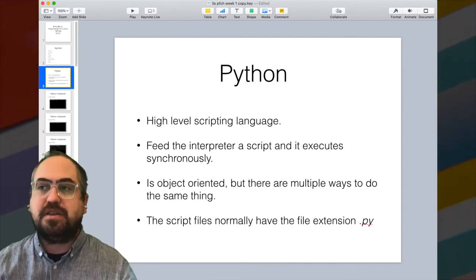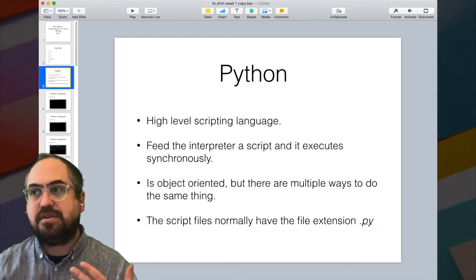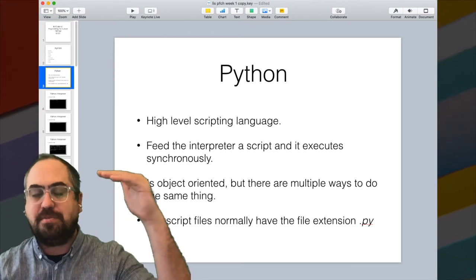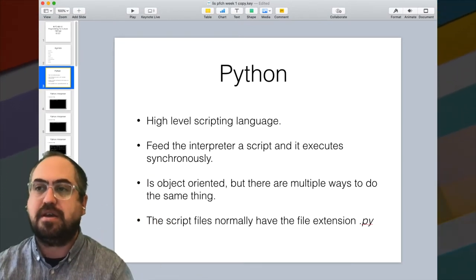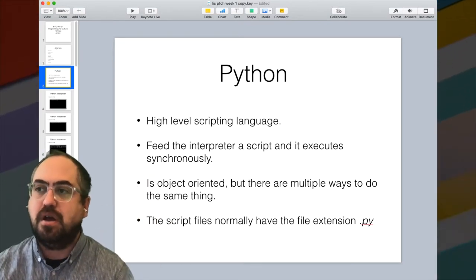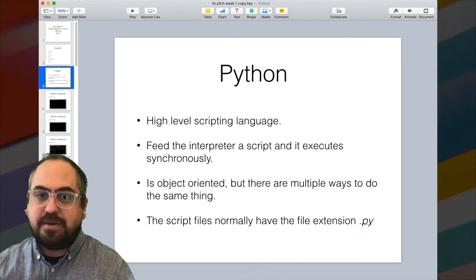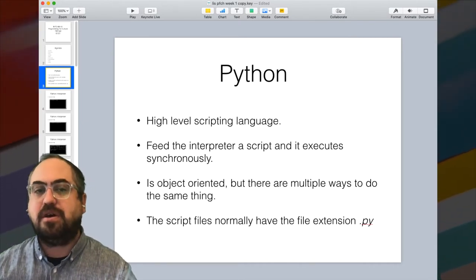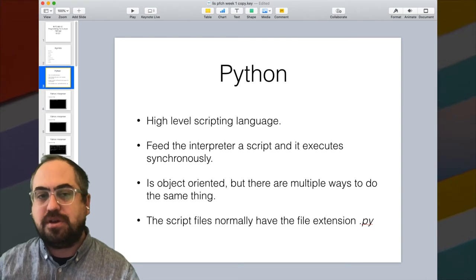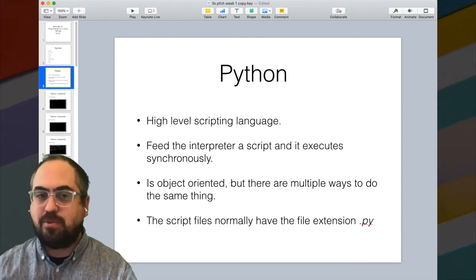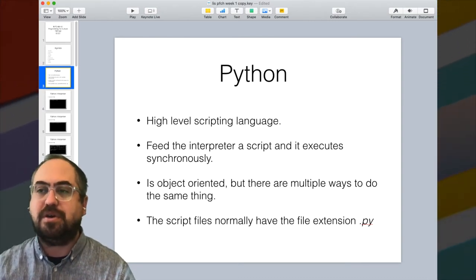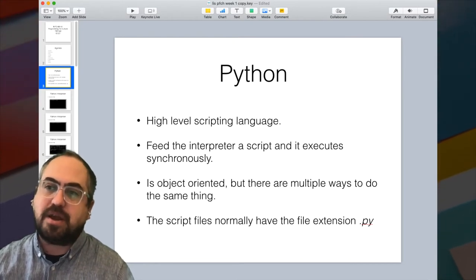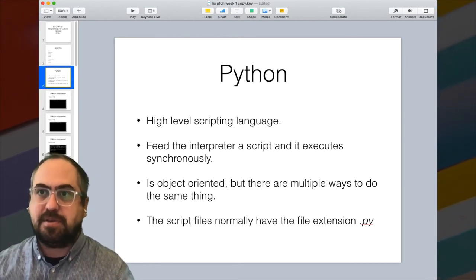You feed the interpreter the script, it executes it synchronously — it starts at the top and goes through each command and does it as it goes along. Python is object-oriented, but there are multiple ways to do the same thing. There's probably a more preferred way of doing something, but there are many ways of doing it. The script files we're going to be writing have the extension .py.